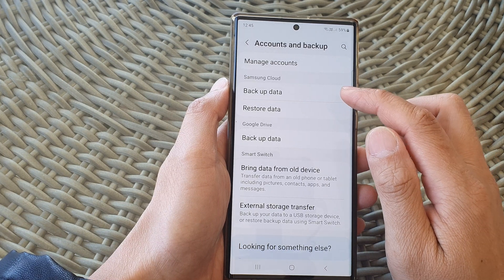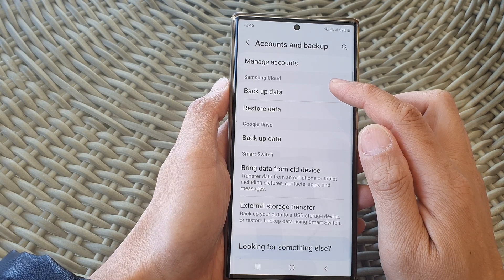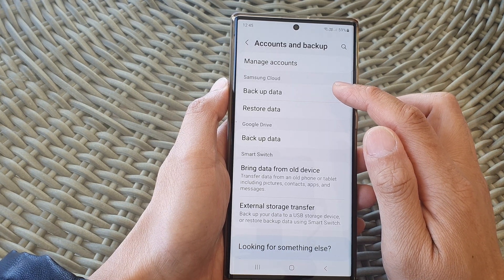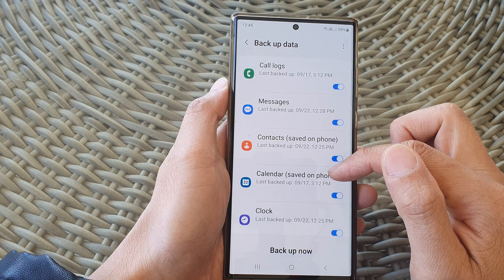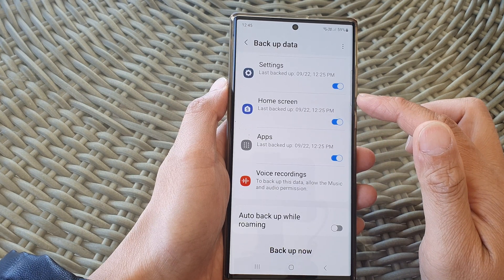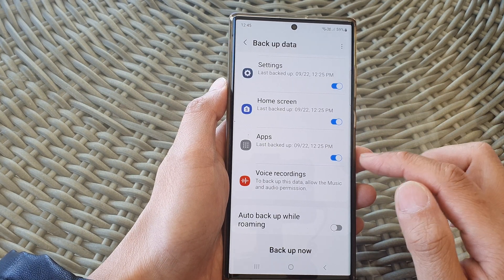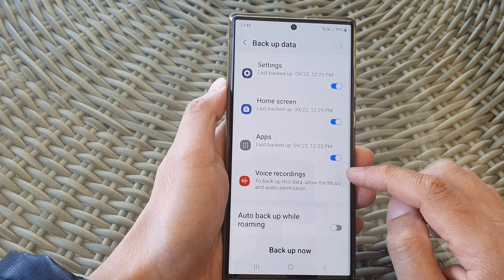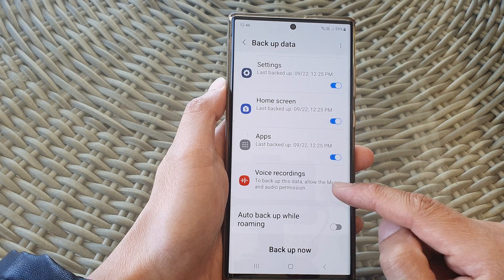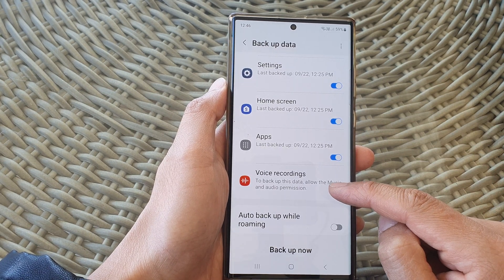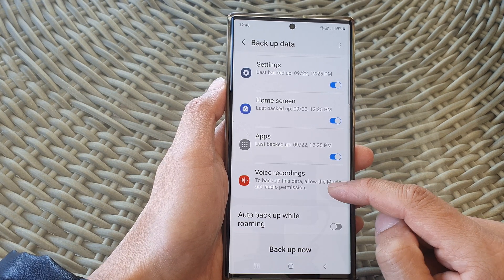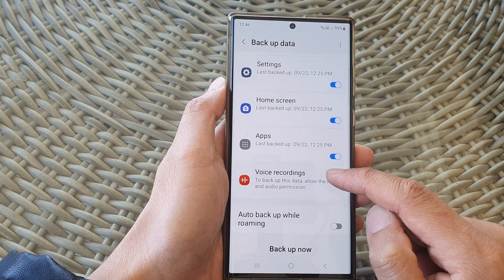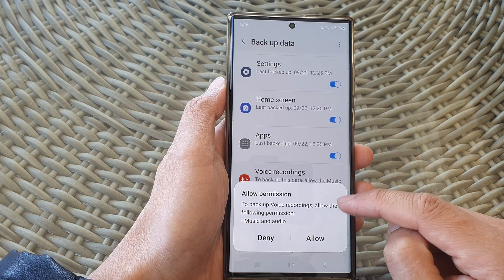Next, tap on Backup Data in the Samsung Cloud section and scroll down to the bottom and tap on Voice Recordings. To backup this data, you need to allow the Music and Audio permission.